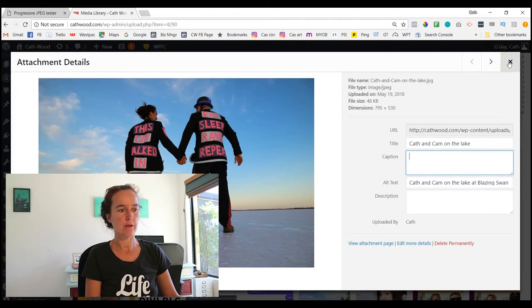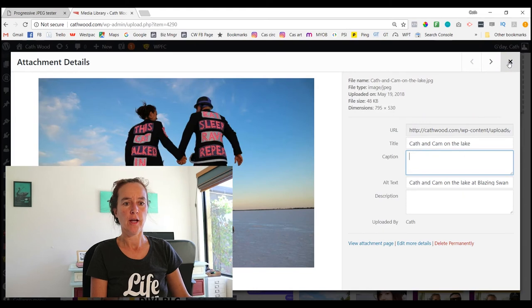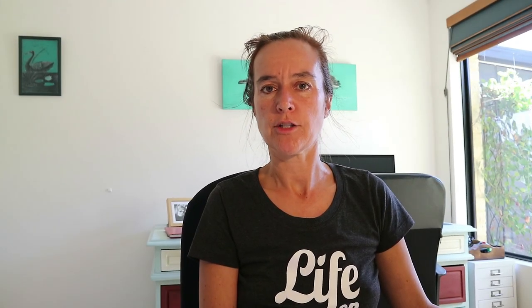Perfect, there we go. Now we have an image that's correctly sized, it's correctly named, it's progressive, it's got an alt tag, it's on my website, it's ready to use. And that's all there is to it.